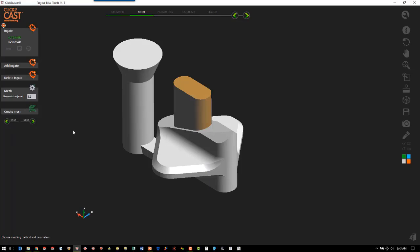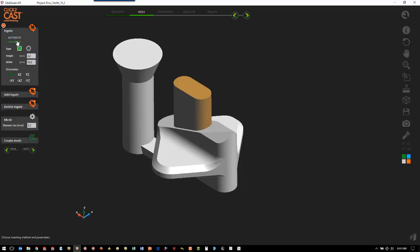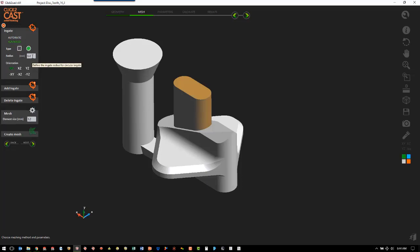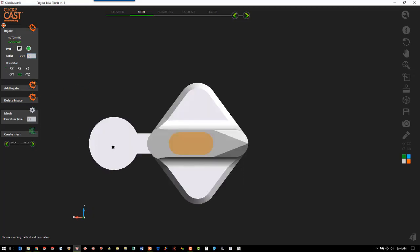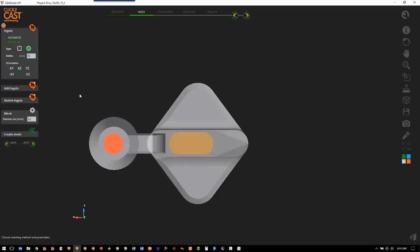The next step is to define the in-gate. We can use an automatic in-gate, which will apply the in-gate to the entire face that we choose. Or we can use an advanced in-gate where we define the shape — whether it's rectangular or round. We want round, and then we define the diameter and the plane it will be on — for ours, the XZ plane. Then we pick the area that we want the in-gate defined on.